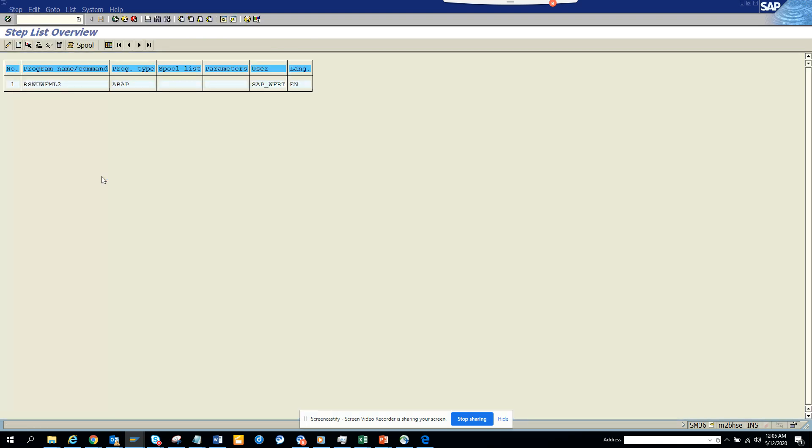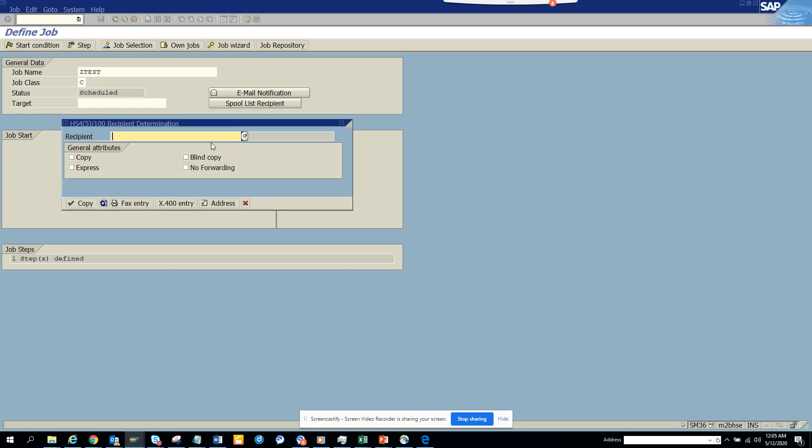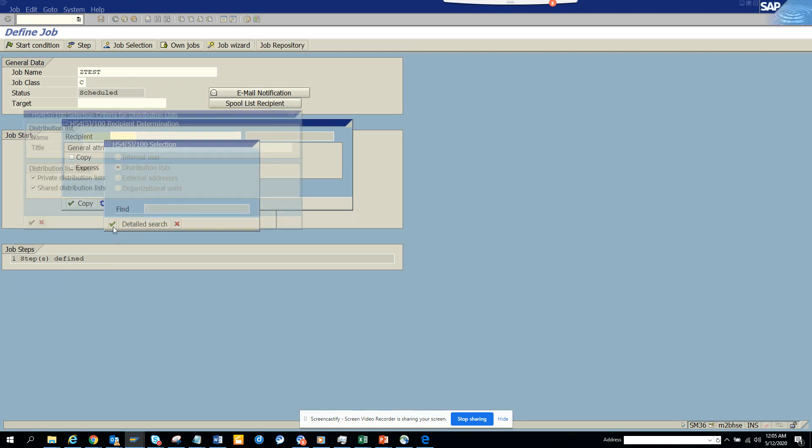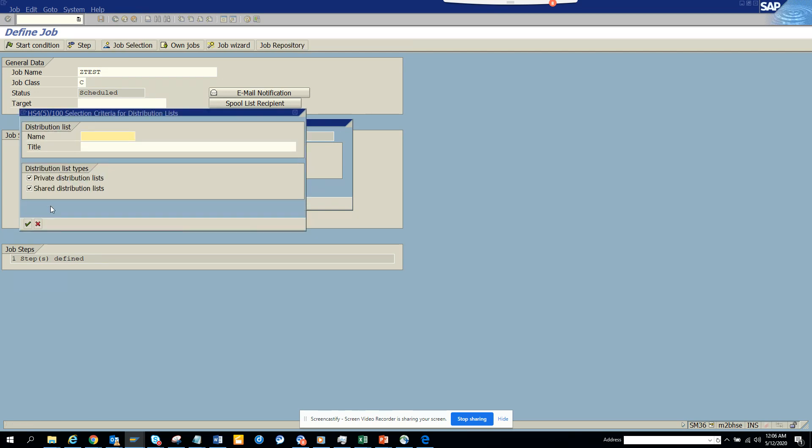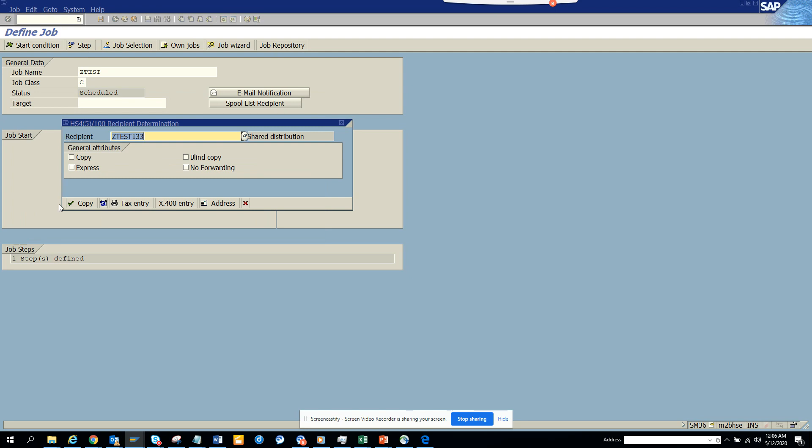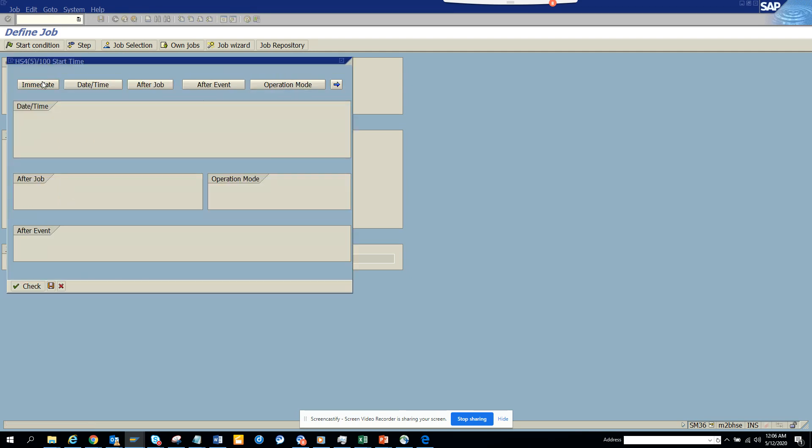Now I'll select spool recipient, spool list. I'll click on this, click distribution list, and select the distribution list I just created. I click enter, click copy—this is done. Start condition.